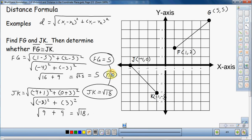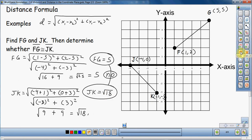FG equals 5 and JK equals the square root of 18 — these do not match up. Look at the second part of our question: determine whether segment FG is congruent to segment JK. Since they're not the same length, they're not going to be congruent. Make sure you keep track of everything you're supposed to find.